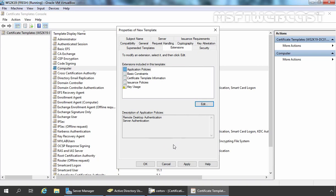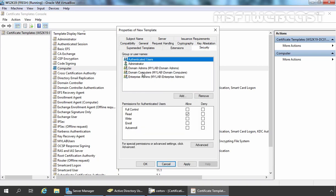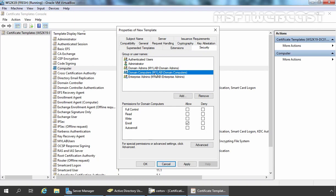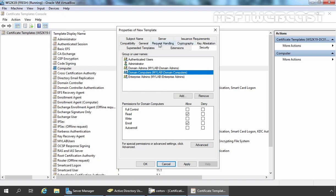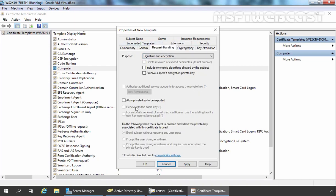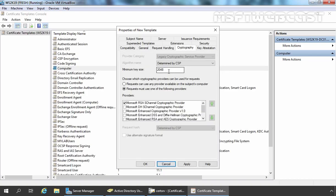Let's click OK. Now I am going to click on the Security tab. First, I am going to click on Domain Computers because by default all computer accounts are members of this group. As you can see, the Enroll permission is there. If you want, you can also add a specific group to assign permissions as per your requirement. I am also going to give Read permission here. Now let's click on the Request Handling tab and select 'Allow private key to be exported.' The next thing we are going to change is on the Cryptographic tab, where I am going to specify the minimum key size to 4096 bit.